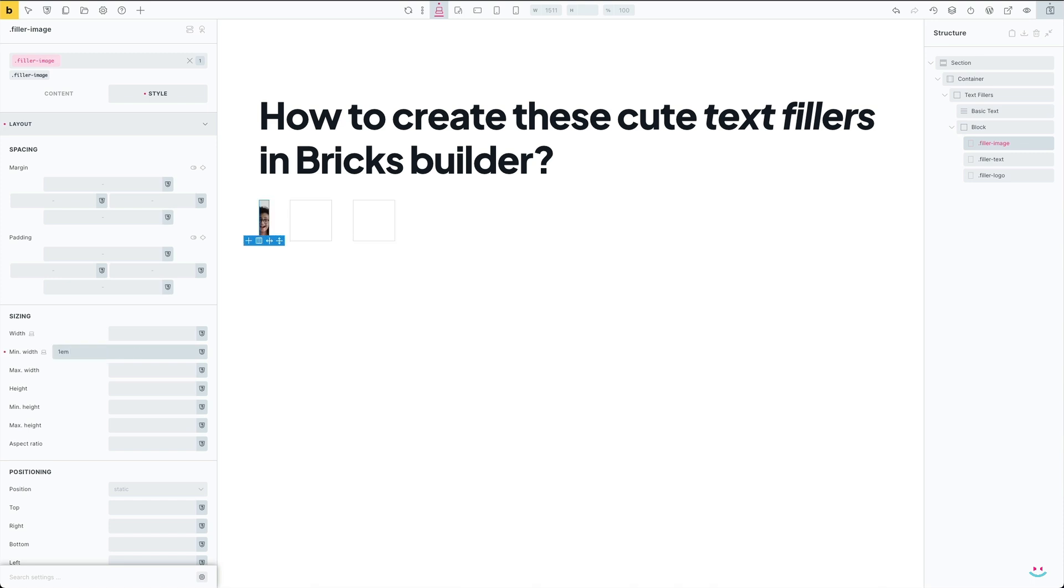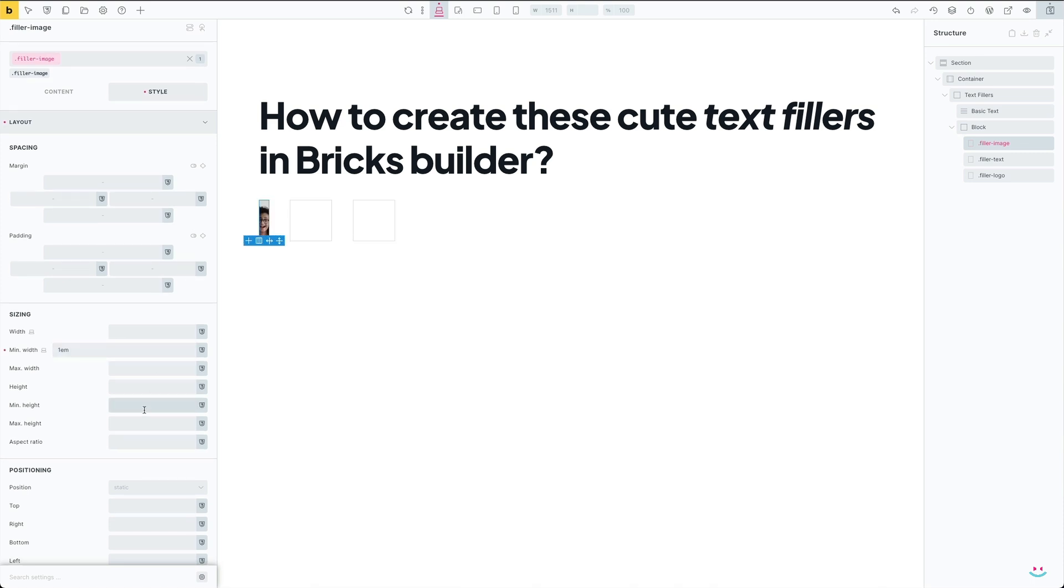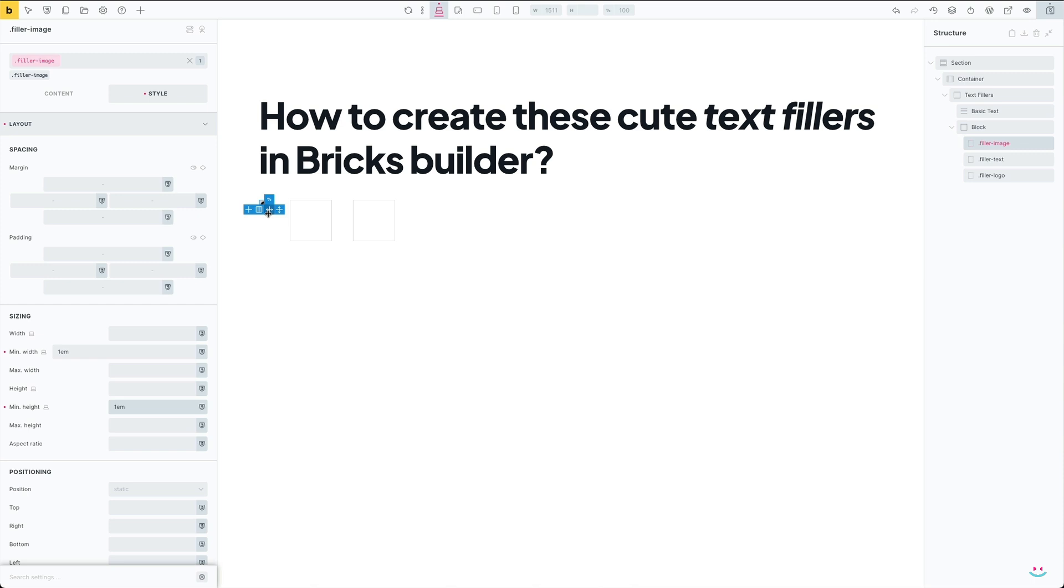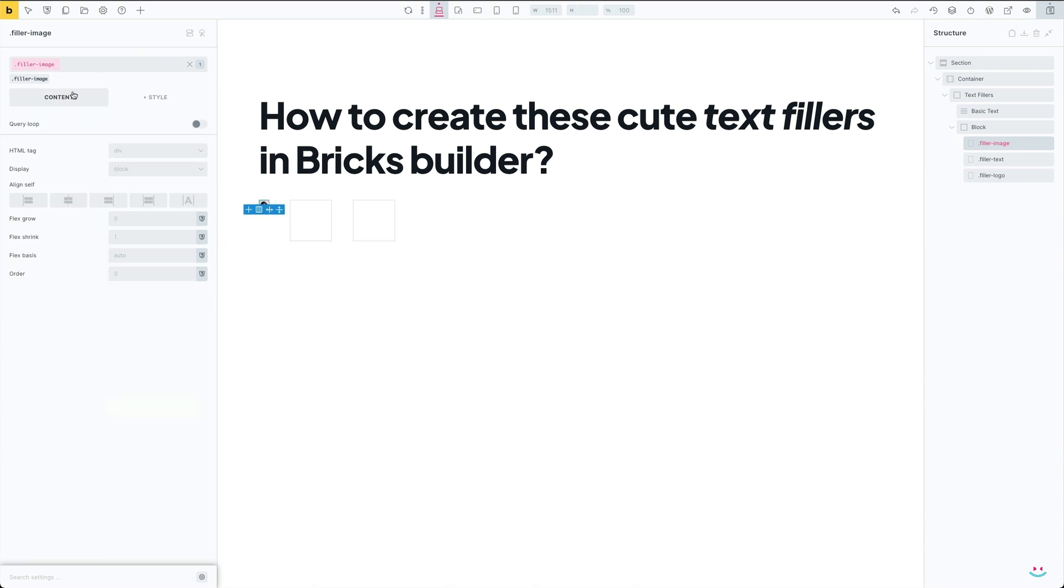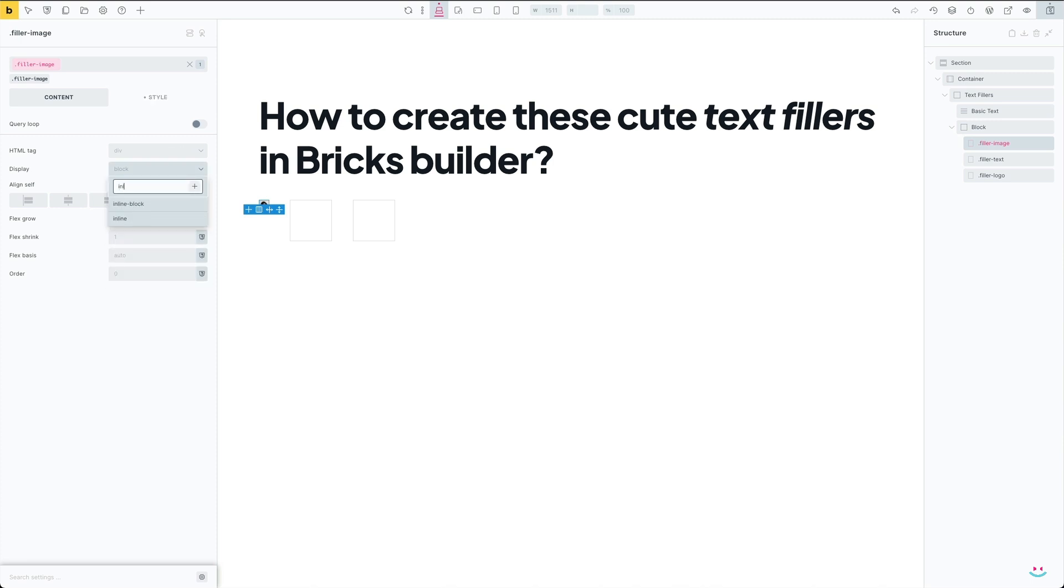I'm going to use one em for both width and height because I want the size of the filler to approximately match the size of the main text. At this point, my first text filler should already show up in the main text, however we didn't define its display property, and it must be set to inline-flex.